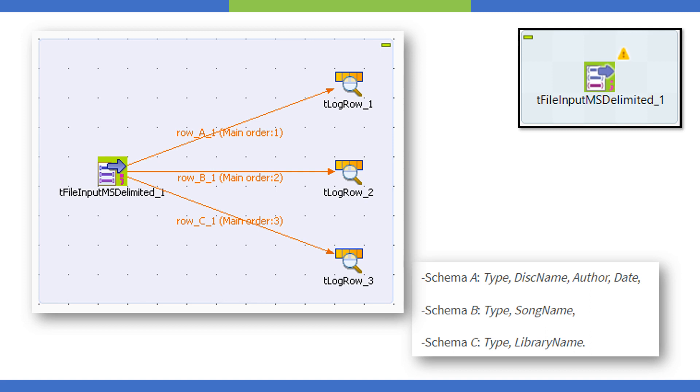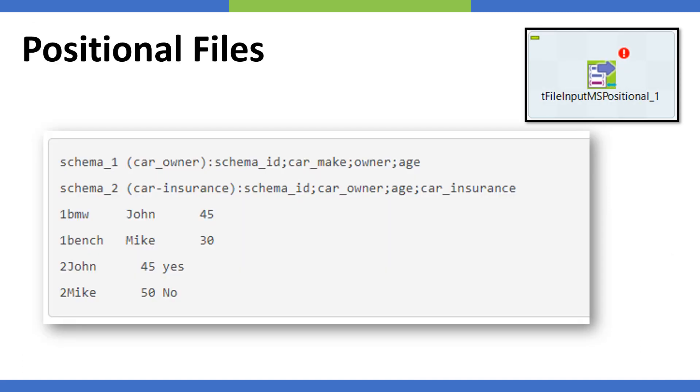In this video we're just going to look at some high level details of which components are available and what type of parsing schemes do we have in Talend. Secondly, we have positional files. If we have a positional file with multiple schemas, for example you can see in this case we have two schemas.